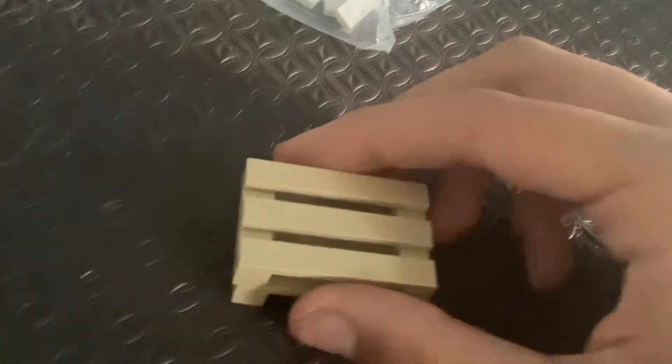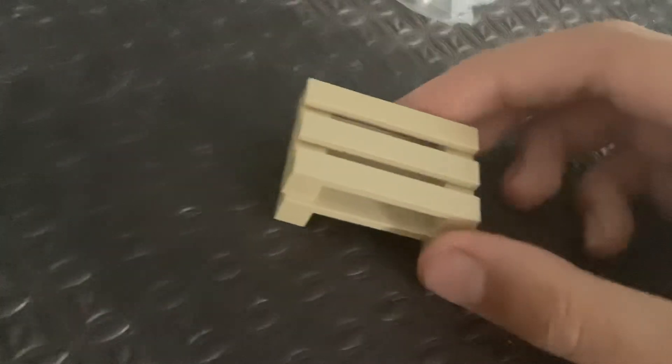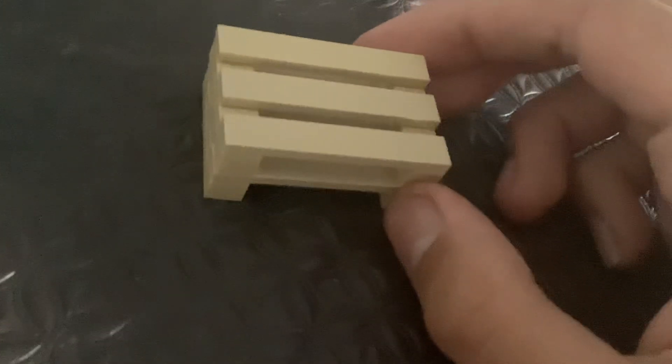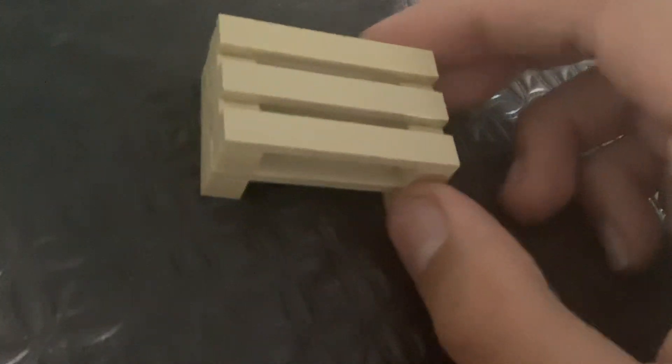So this is the wooden pallet complete. That's it for the video. If you did enjoy please like and subscribe and I'll see you next time. Until then, goodbye.